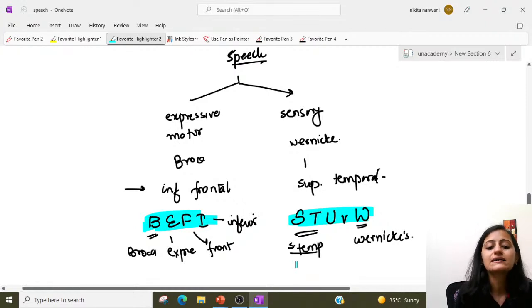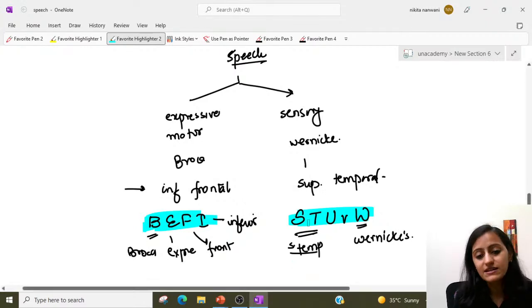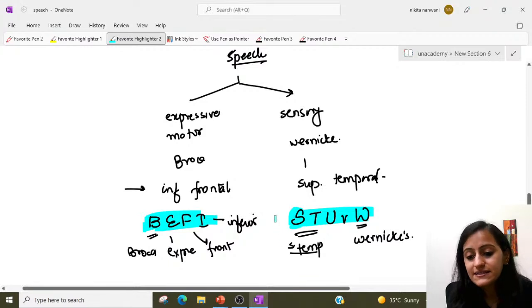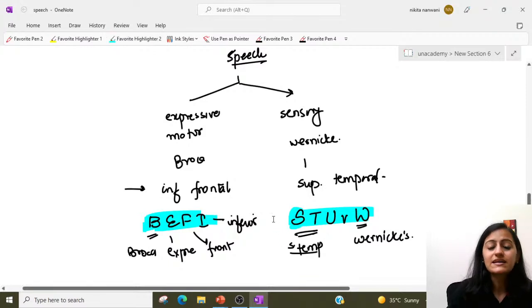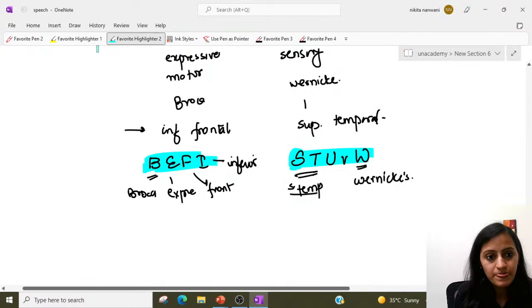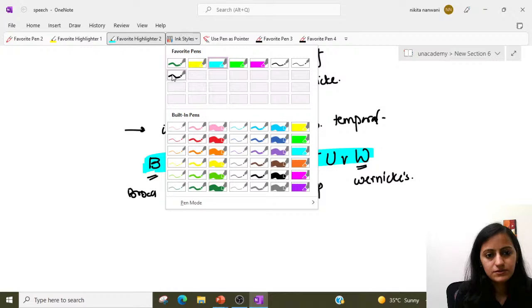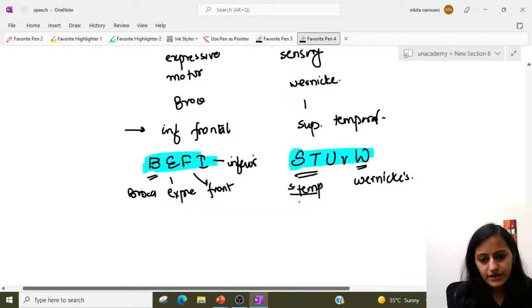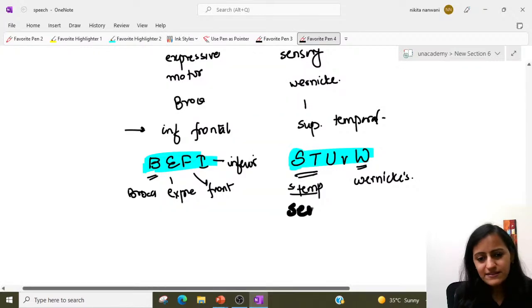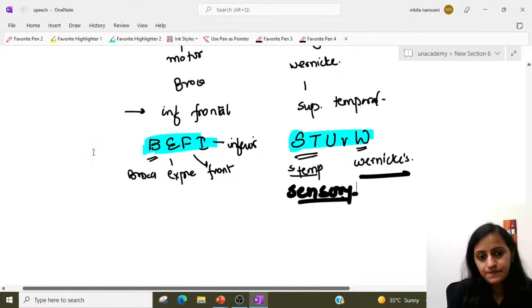Always remember: BEFI for Broca's — expressive, frontal, inferior. And S-T for superior temporal is Wernicke's. Also, S for sensory — Wernicke's is sensory, Broca's is expressive or motor.